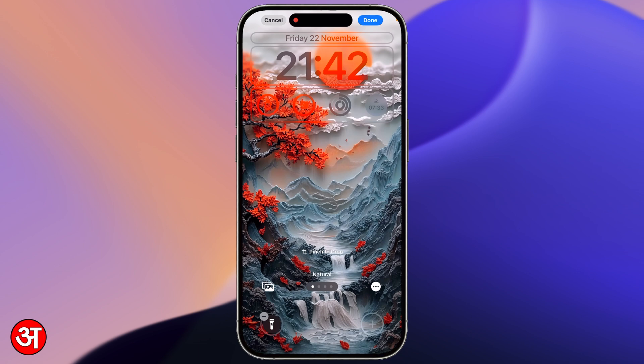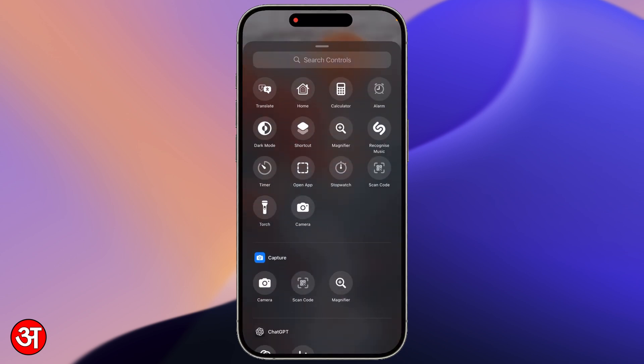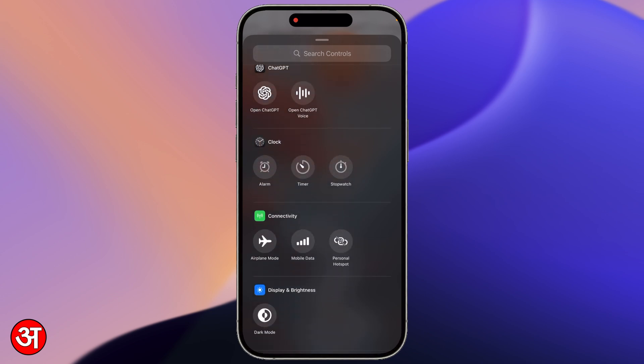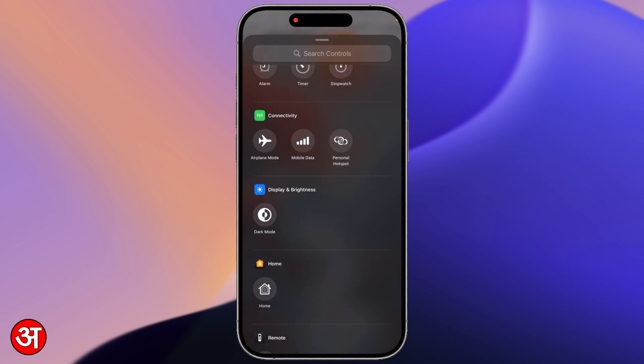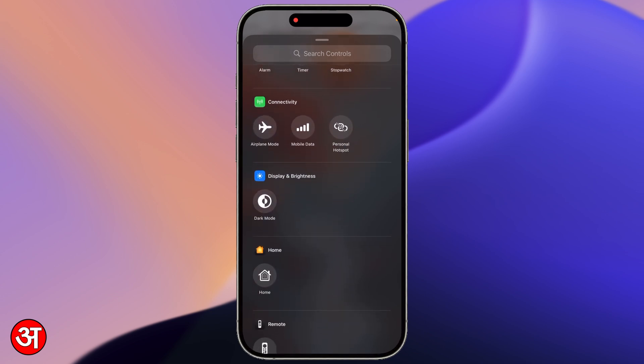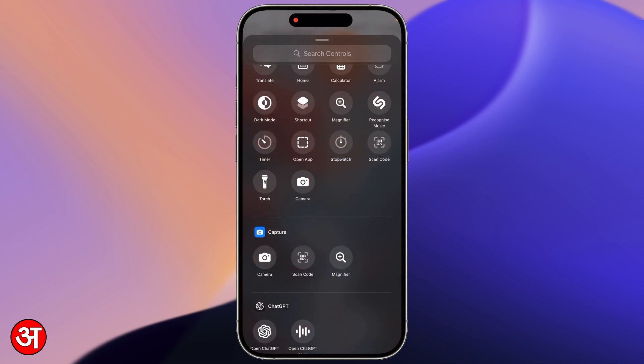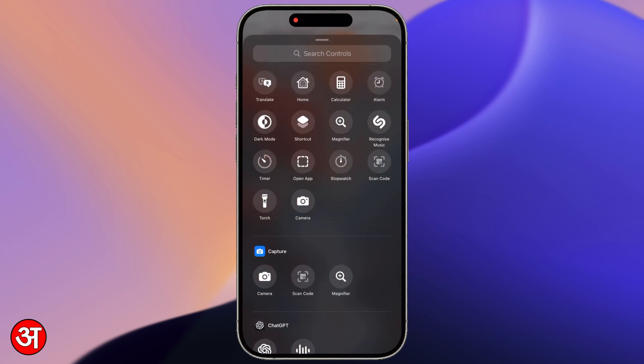In my case though I'm actually going to tap on the plus and from here I'm taken to the control gallery where I can select from any of these controls. These are system controls that you can choose that will perform any of the actions and they're all very straightforward.